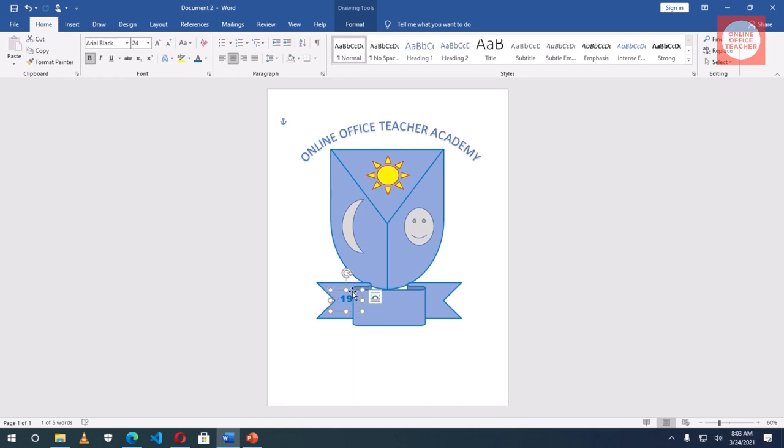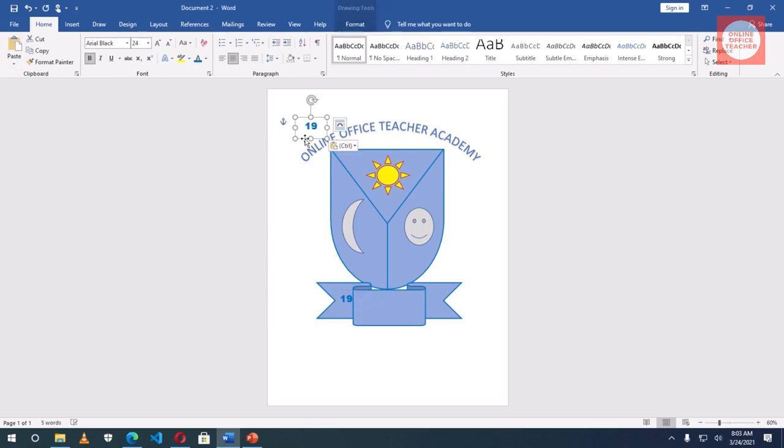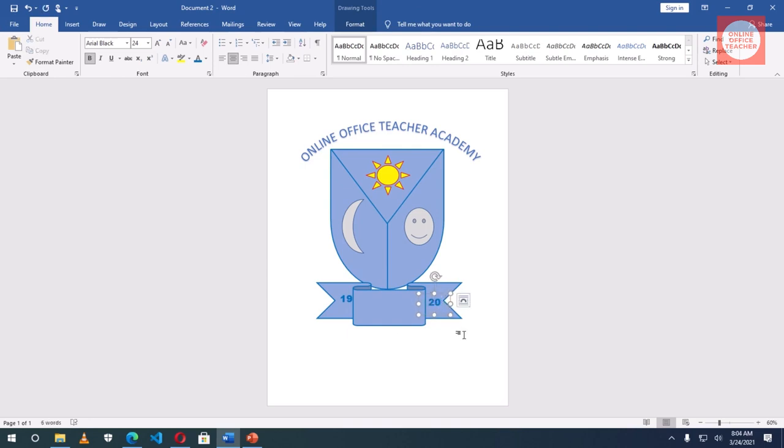Now select the shape, copy, click aside, paste. And I'll go and grab it and bring it in here. So 1920, that is the year the school started. So this is my beautiful school crest.